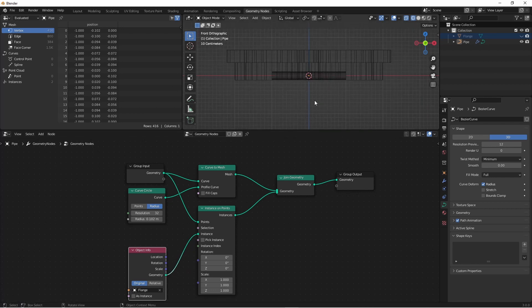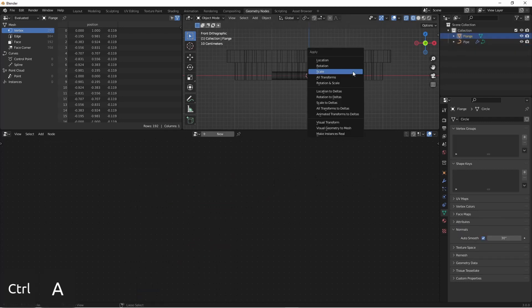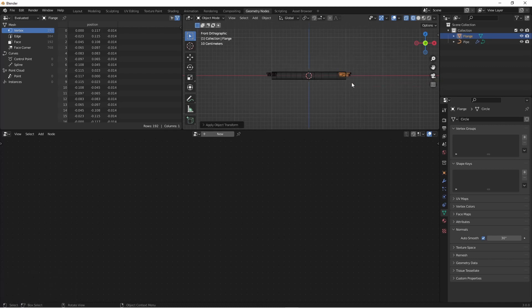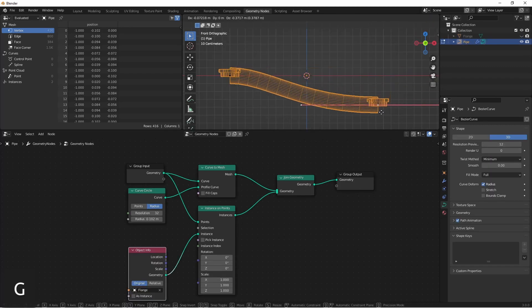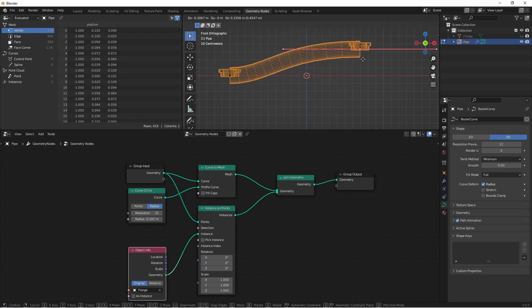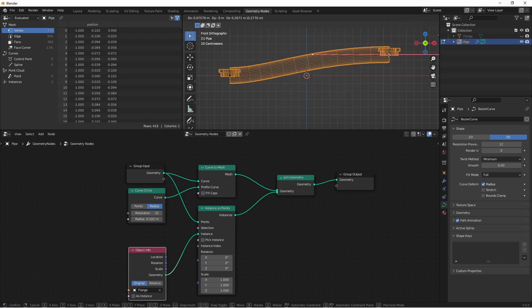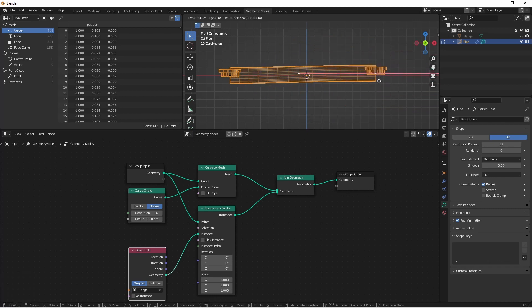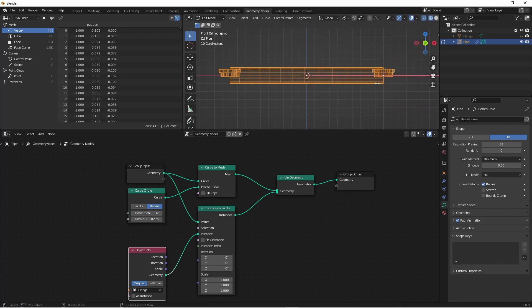If you see a problem like this, it means that your flange object didn't have its scale applied. I'm going to go back to my flange object really quick, press Ctrl-A, and also apply scale. There, that's better. Now you see we've got a flange at both ends of our curve. Of course they're not pointed in the right directions, but at least it's a start.